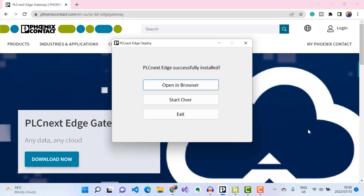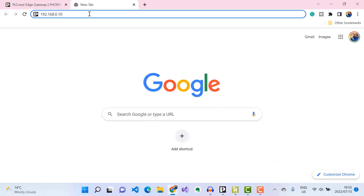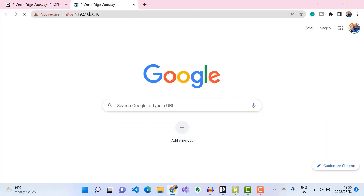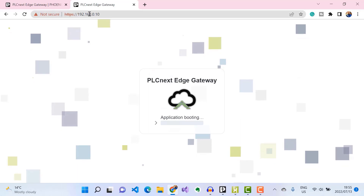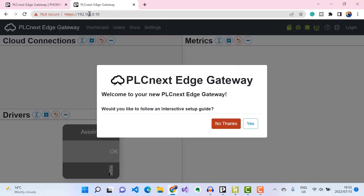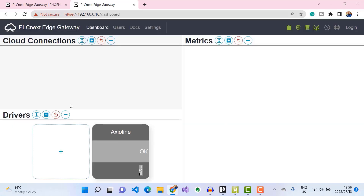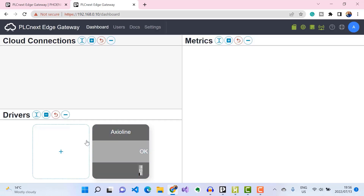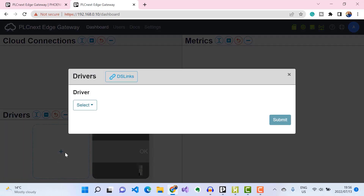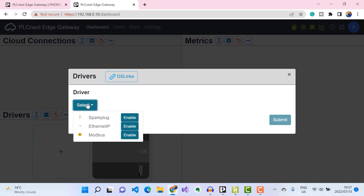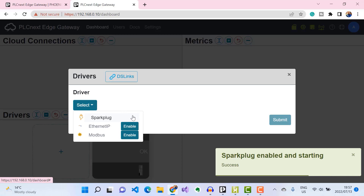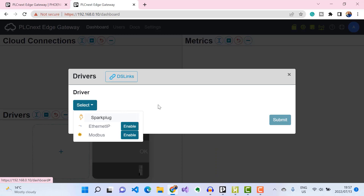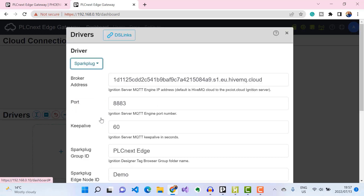We can access the PLCnext Edge Gateway interface using a web browser — I've entered the IP address of my controller to access it. When the interface is loaded, I can click on 'Add' under Drivers to add our Sparkplug driver. I'll go ahead and enable Sparkplug and then open my Sparkplug driver interface.